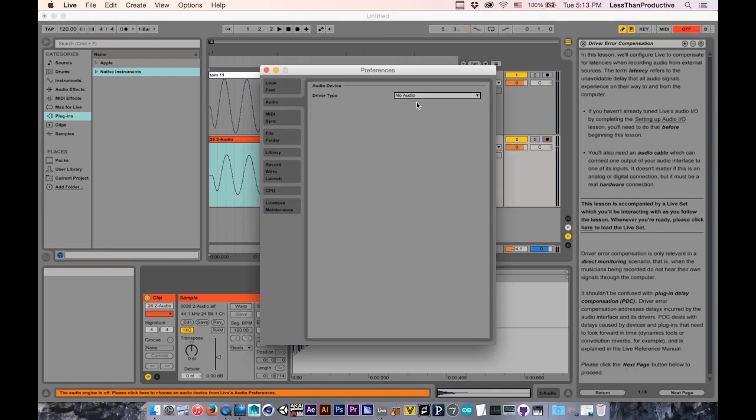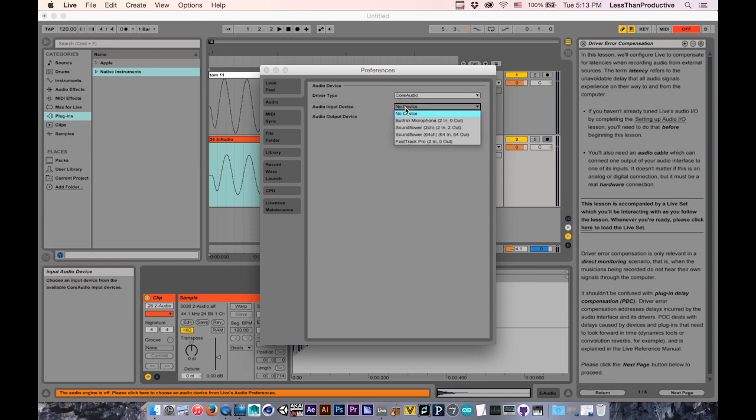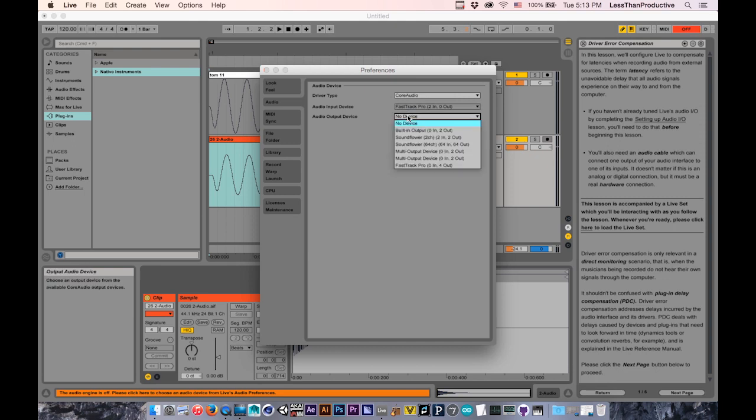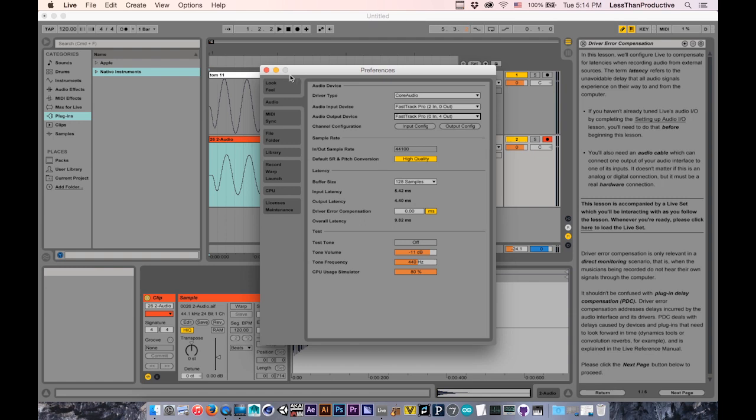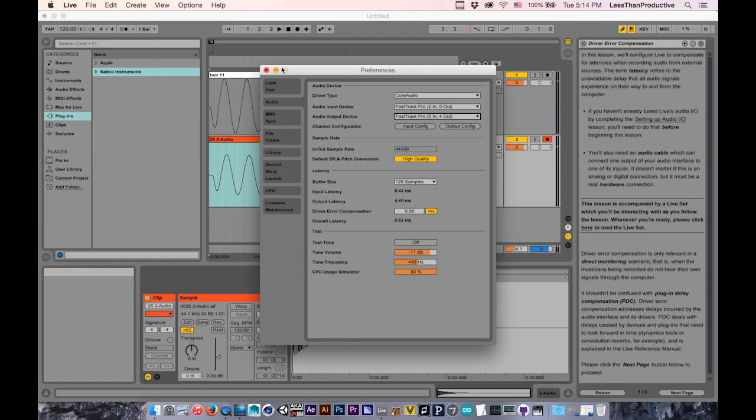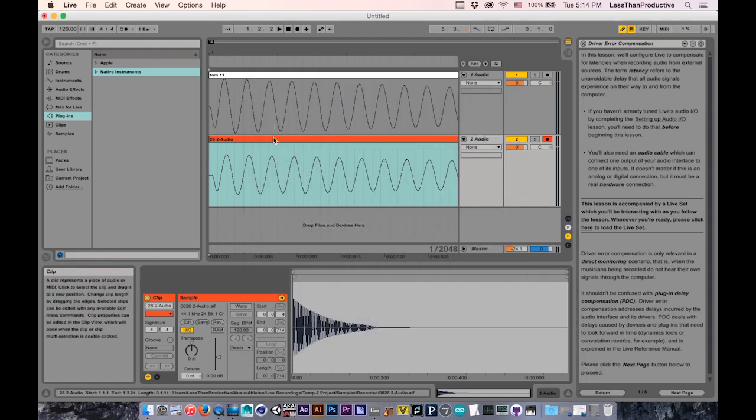Plug in the M-Audio Fast Track Pro. Let's see. There it is. I'm still doing 128 samples, zero Driver Error Compensation.